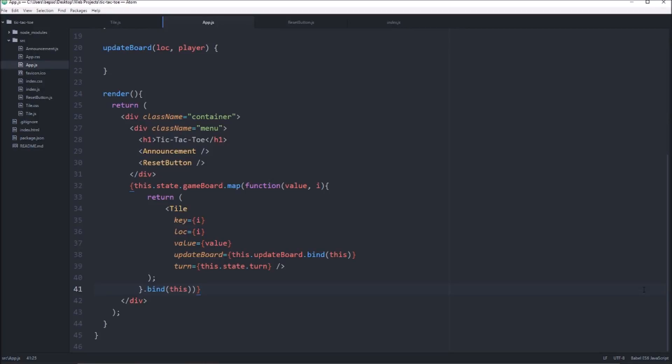Welcome back guys, this is Doug with BreakTech and we are picking up where we left off on our tic-tac-toe application. We're going to go ahead and put in some of the logic for the game now.